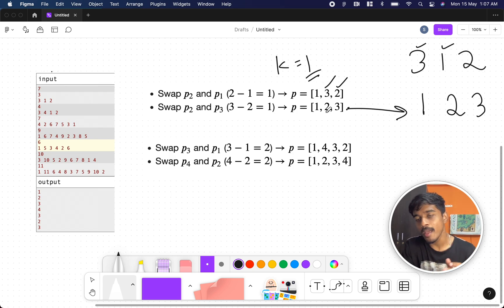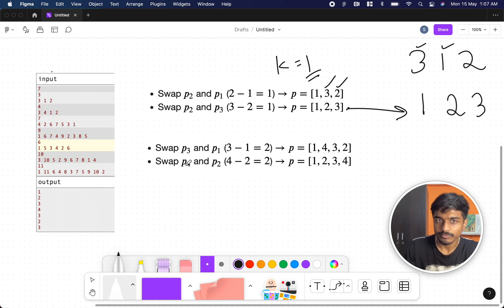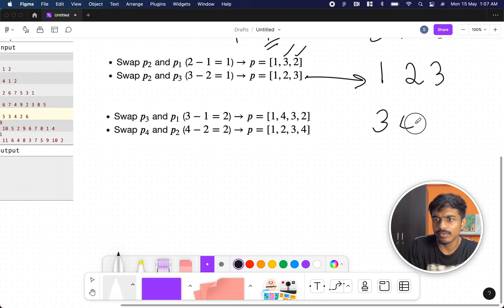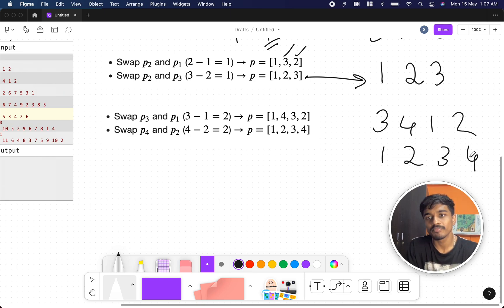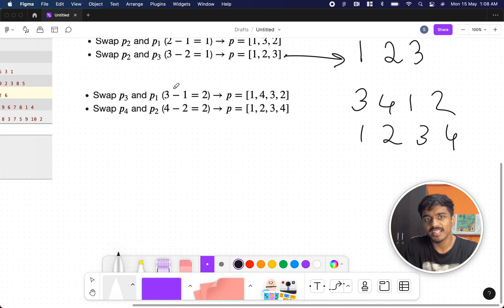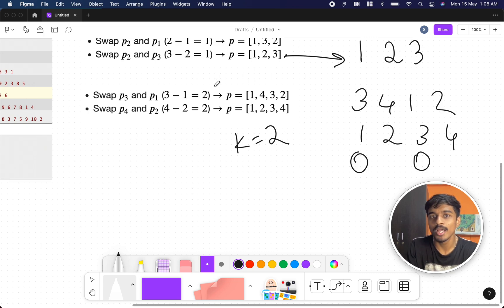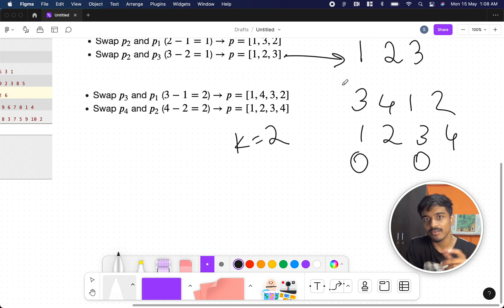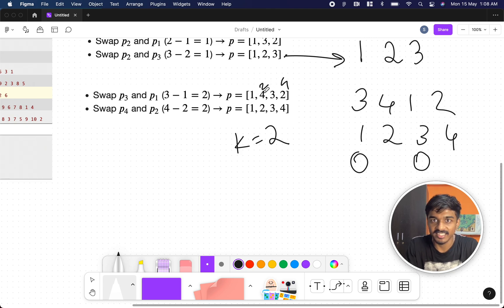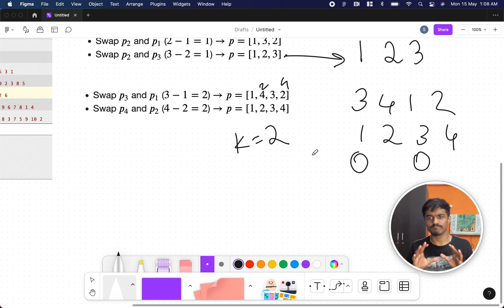Another example: [3, 4, 1, 2] → [1, 2, 3, 4]. They assume k=2, take the third and first index (difference = 3−1 = 2), and swap positions 1 and 3: 1 moves to the front. Then they take the fourth and second index (difference = 4−2 = 2) and swap, giving [1, 2, 3, 4]. So k=2 works here.